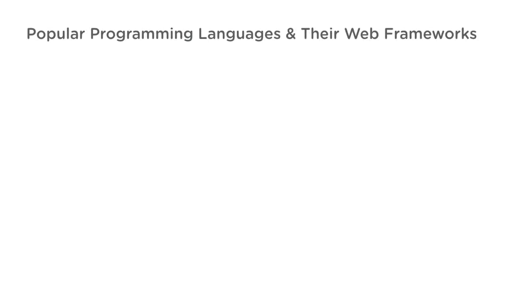We're showing the most popular languages and their corresponding frameworks here, as those tend to be the ones with the most companies hiring developers. JavaScript is a language originally developed to run inside web browsers to make web pages more interactive.